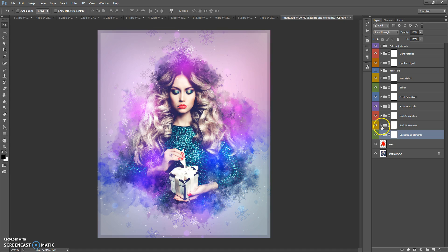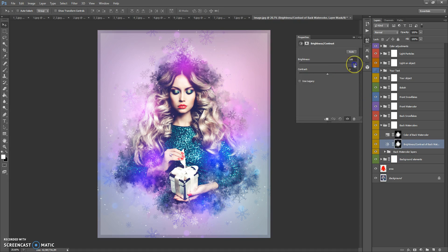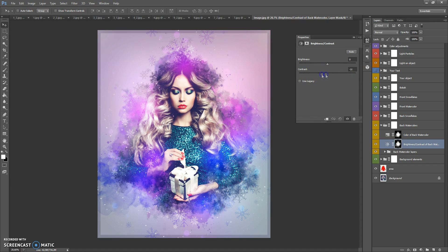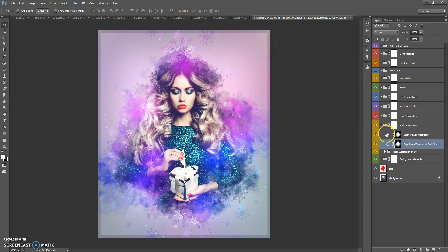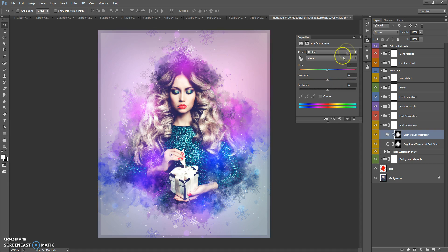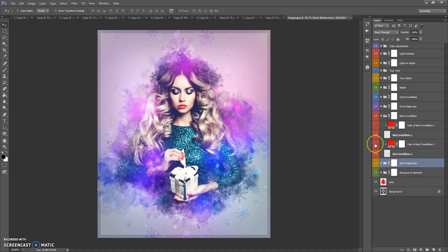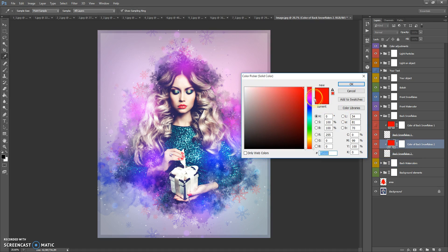The next folder is Back Watercolors. In this folder we have watercolor layers, and we can change the brightness and contrast of the back watercolors, as well as the color of the watercolor layers. The next folder is Back Snowflakes. In this folder you can change the color of the snowflakes — just make the color layer visible, make a double click and select the color you need.